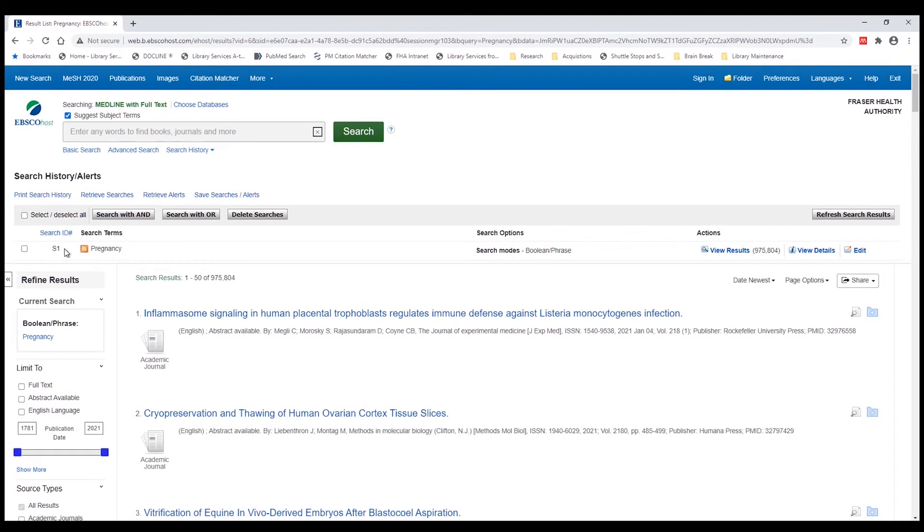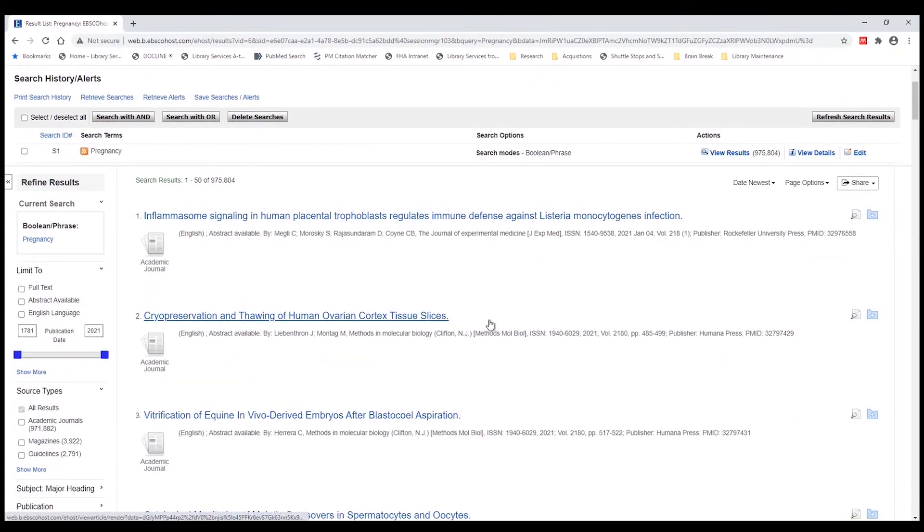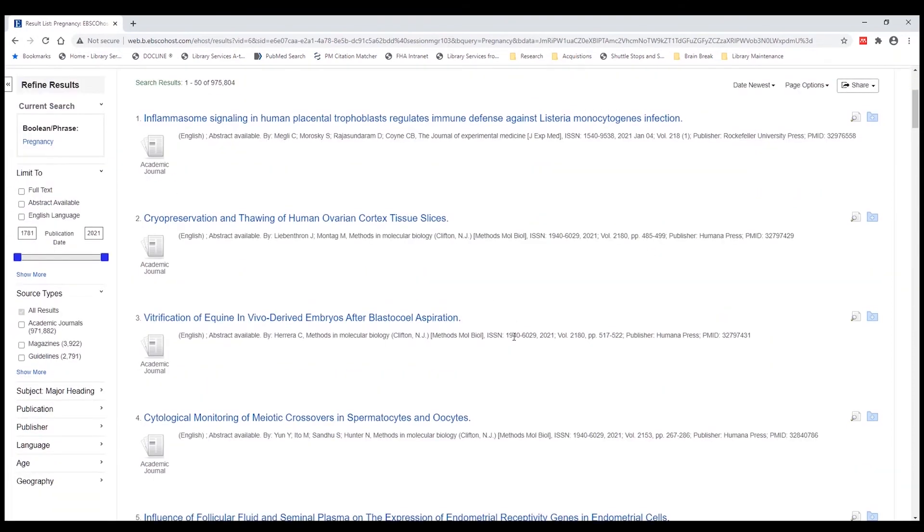We can see here the search term we used and the result count that was provided. You can scroll through this list of results and review these articles to see if anything is of use to you.